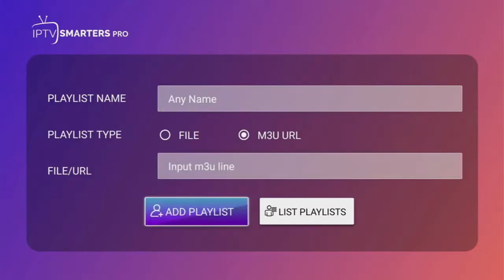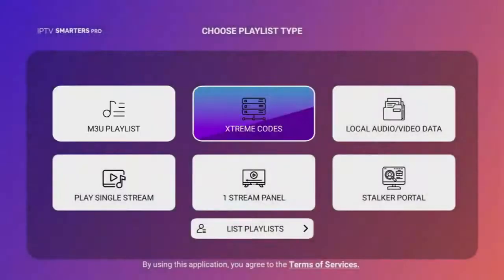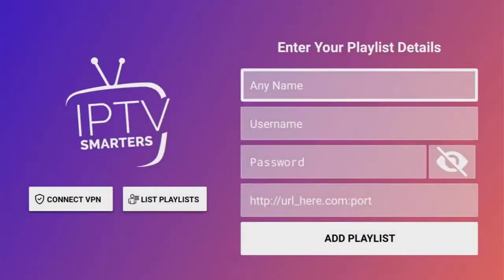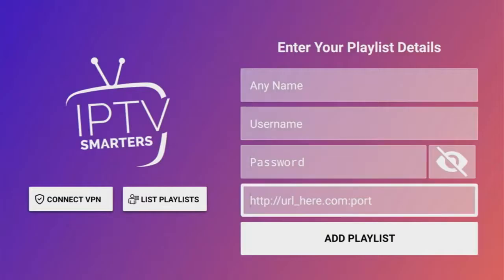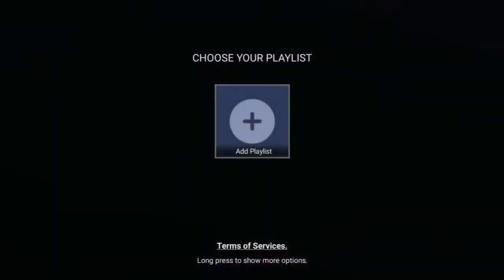Alternatively, you can also use Xtream Codes. Here's the Xtream Codes option — you can set a name, your username, password, and the link which is provided by your provider. Then go to the bottom and click List Playlist to see the list of your playlists.